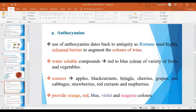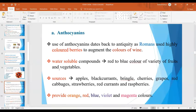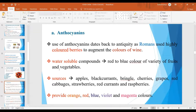Anthocyanins have been used from ancient times — Romans also used highly colored berries to augment the colors of wine. Anthocyanins are water-soluble compounds and are harvested from the red to blue colors of varieties of fruits and vegetables, including apples, black currants, brinjal, cherries, grapes, red cabbage, strawberries, red currants and raspberries.